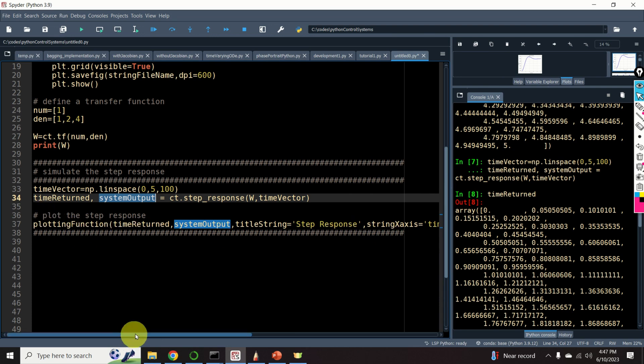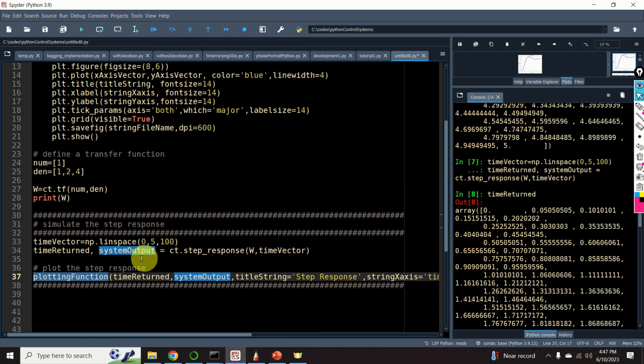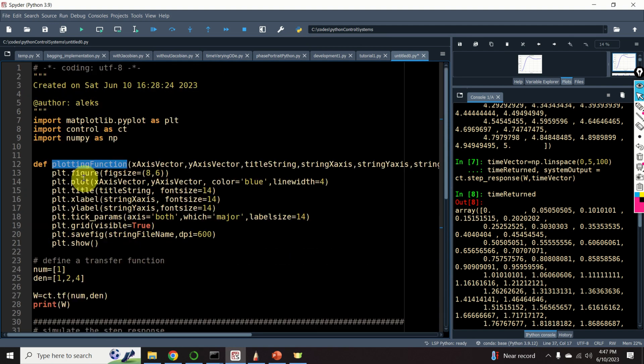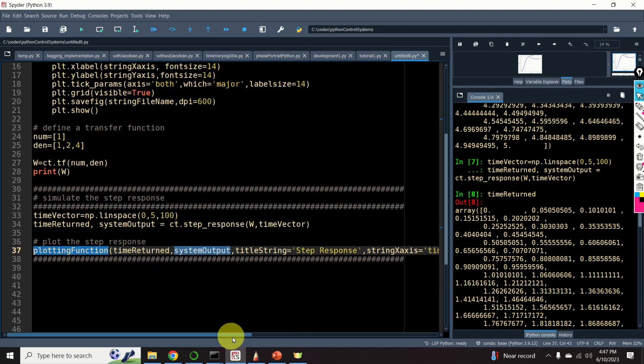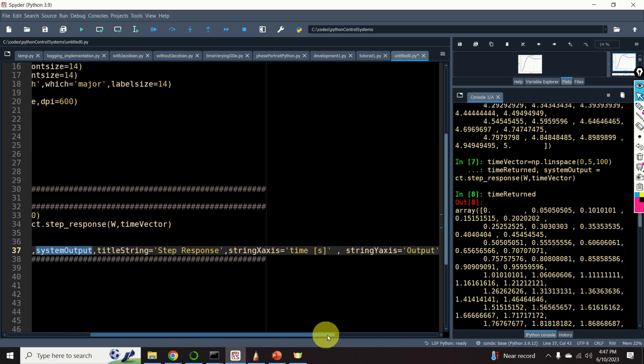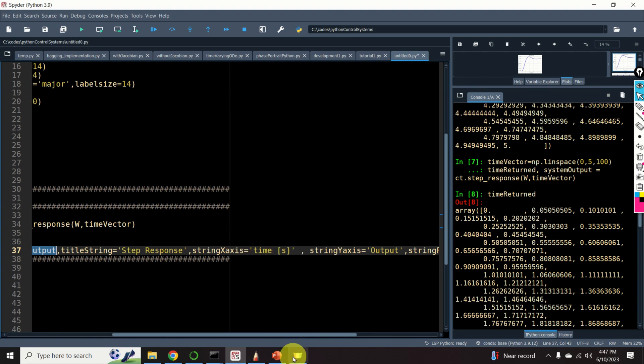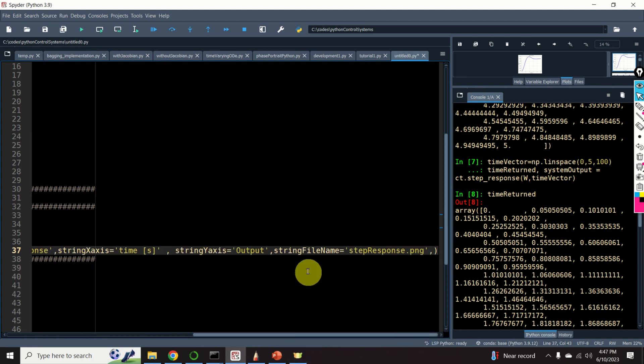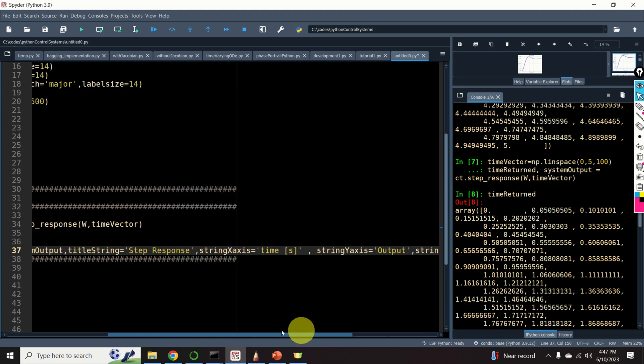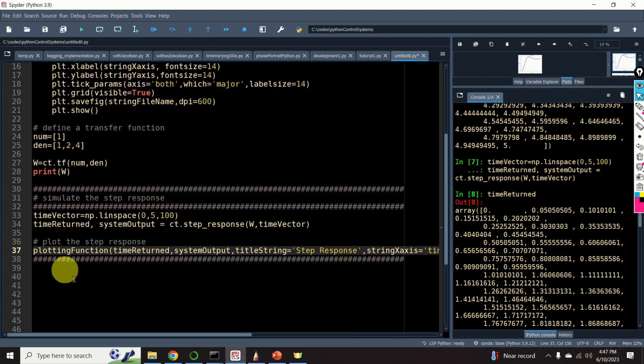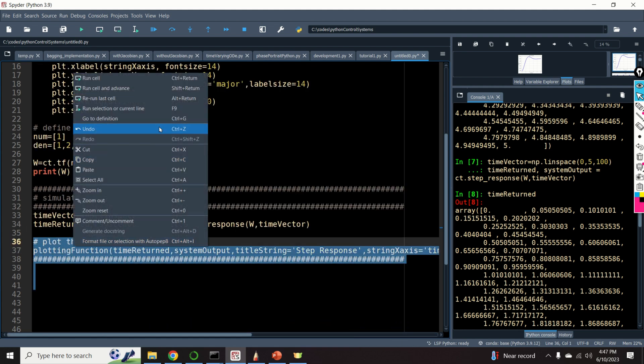For that purpose, I will call the previously defined plotting function. Here it is. I will specify the time, I will specify the output, and I will specify the title of the graph, labels on the x and y axis, and the file names for saving the graph. Notice over here that I'm saving the graph as the .png file. However, you can also use the .pdf file. So, let's see the result.